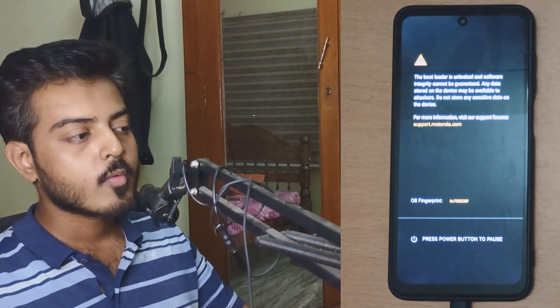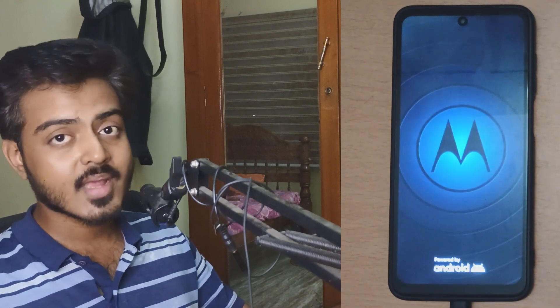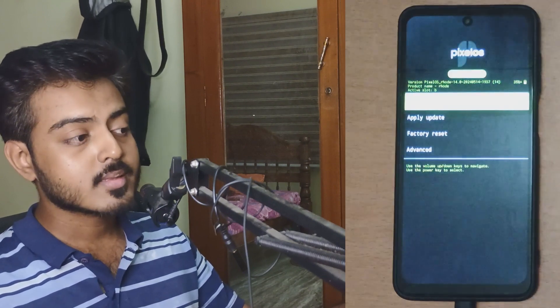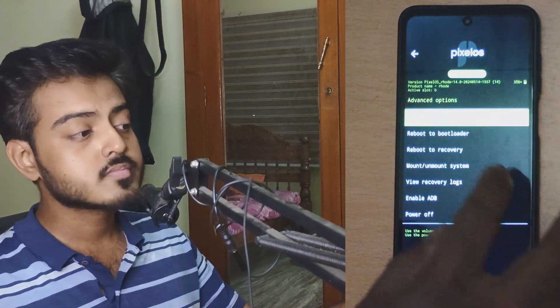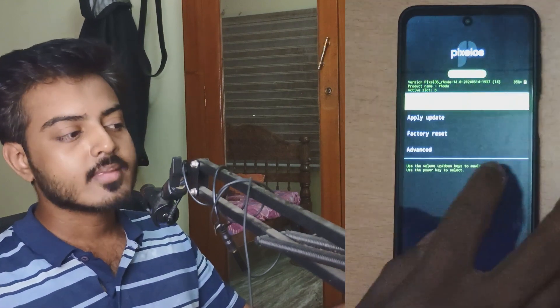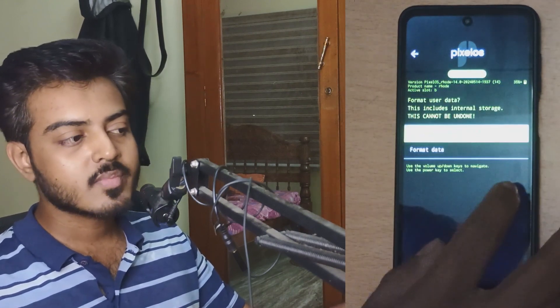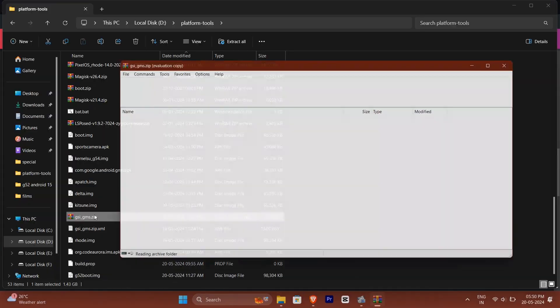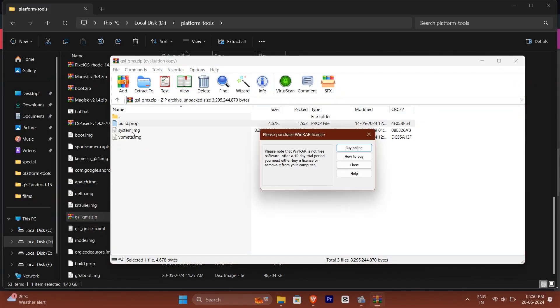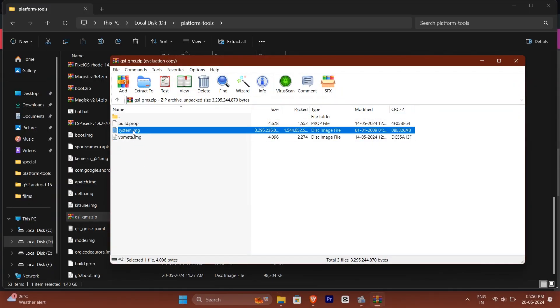Custom recovery will help you in cases where, let's say, the password isn't working. If you already have a custom recovery installed on your system, you just need to go into custom recovery, wipe the entire data including user data, and delete the system OS as well. Then you need to flash the system.img file which you'll be getting from the GSI builds.